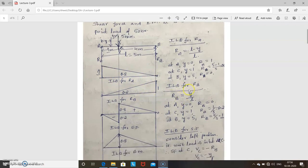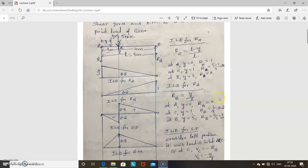Next, ILD for RB. RB = Y / L. At point A, Y = 0, so RB = 0. At C, Y = 1, so RB = 1/5 = 0.2. At B, Y = 5, so RB = 5/5 = 1. Transfer these points: at A it is 0, at C it is 0.2, and at B it is 1. Join the points to get the ILD for RB.